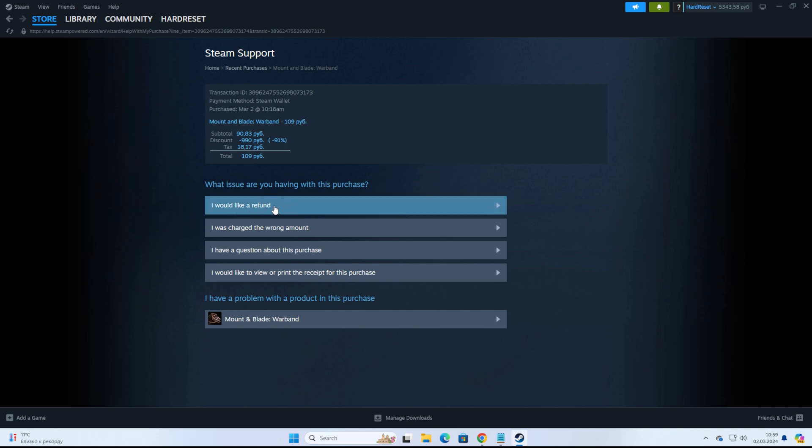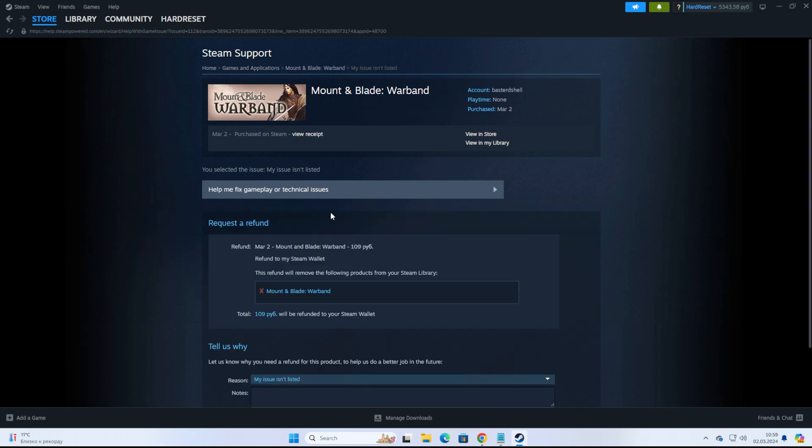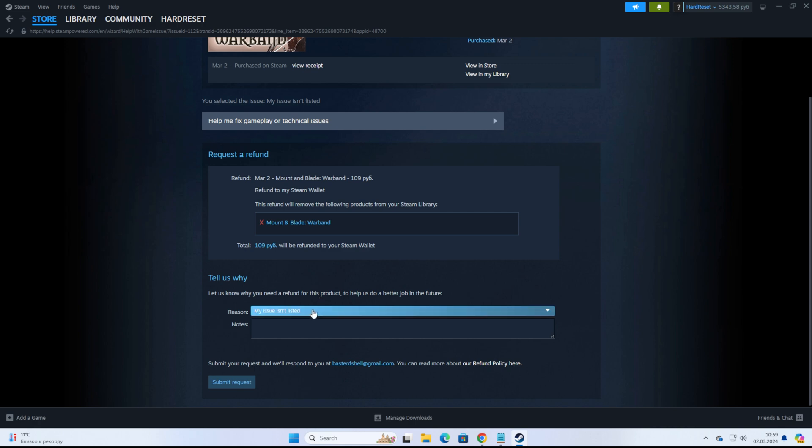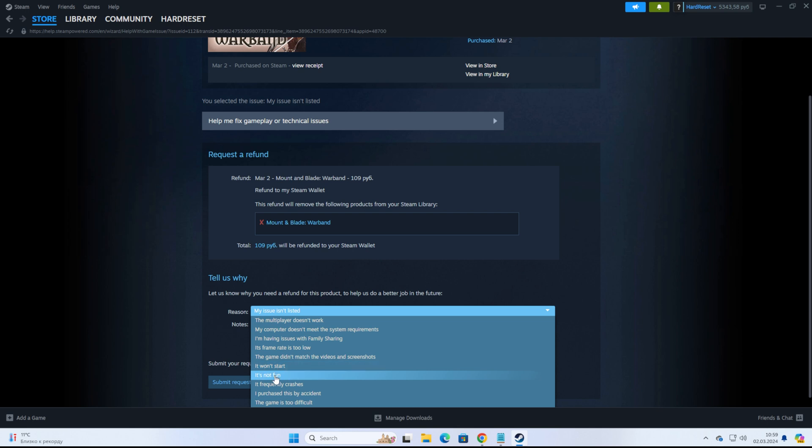We need to click I would like a refund, then I'd like to request a refund. Then scroll down a bit and we need to choose a reason from the list. I always refund games that I don't like and I always select It's not fun.